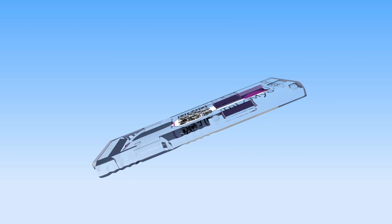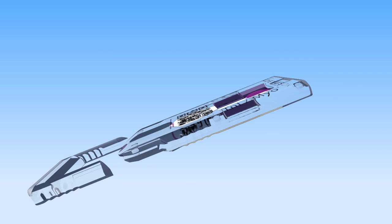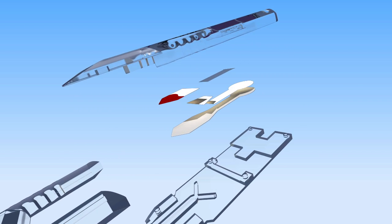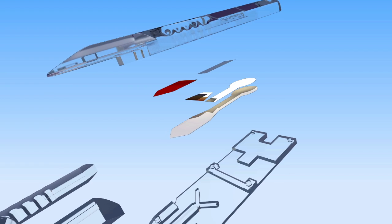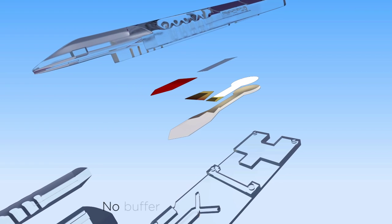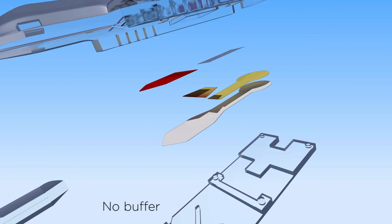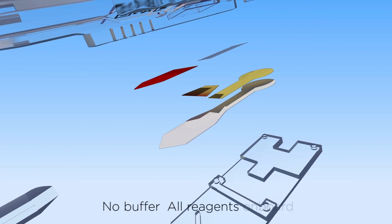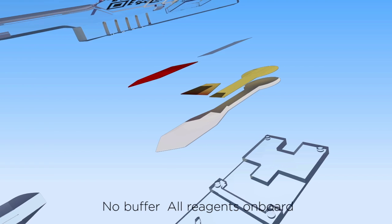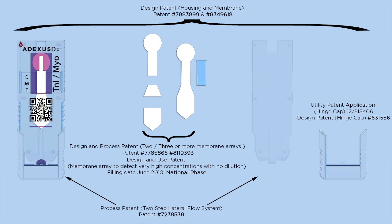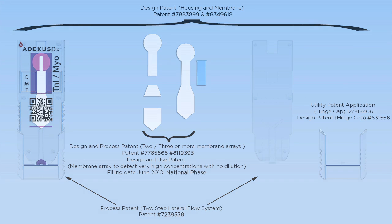Adexis DX patented tests have multiple layers of nitrocellulose. There are no buffers, wash solutions, or diluents required. All reagents are on board. This revolutionary technology has three patents pending and has been granted six WO patents.